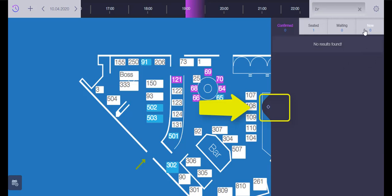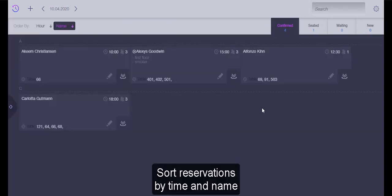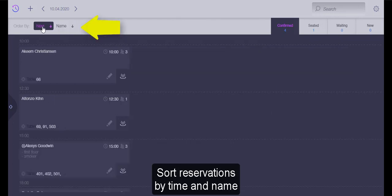The reservation list can be extended to full screen in order to use the filter option. It allows you to sort reservations by name and time.